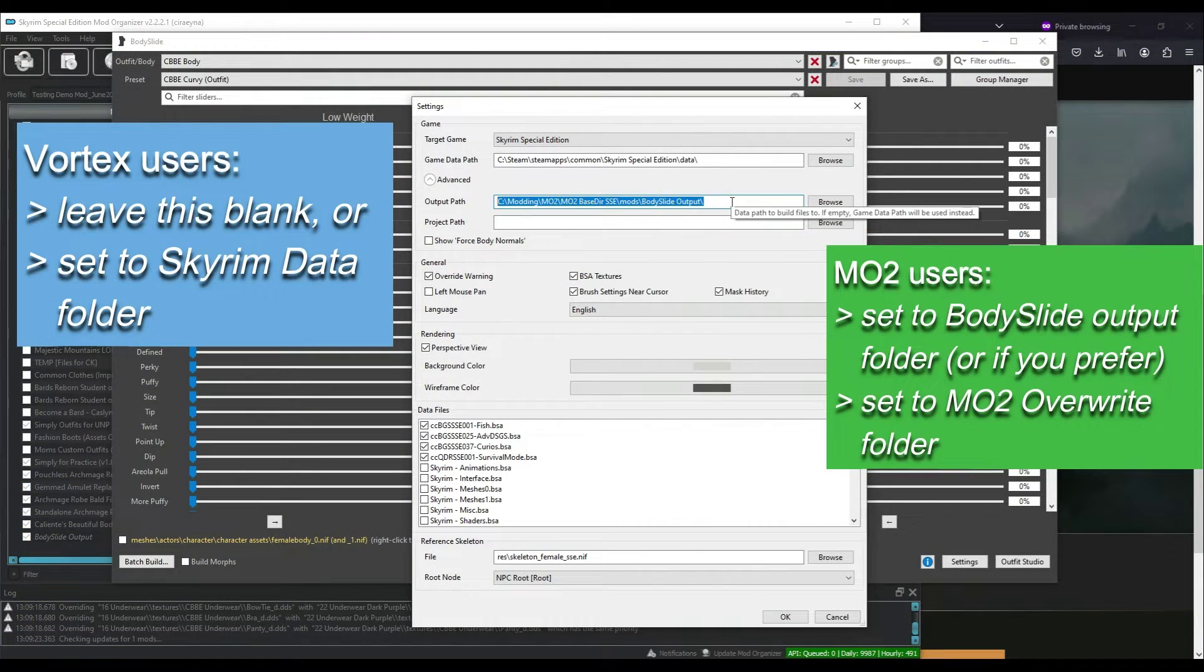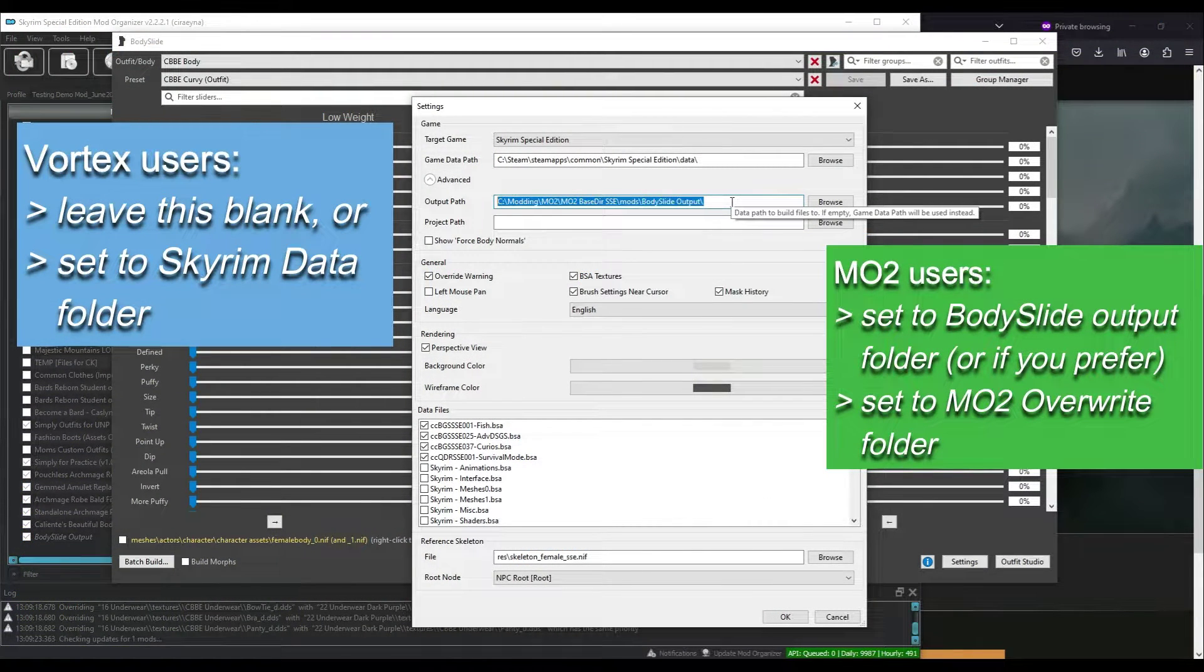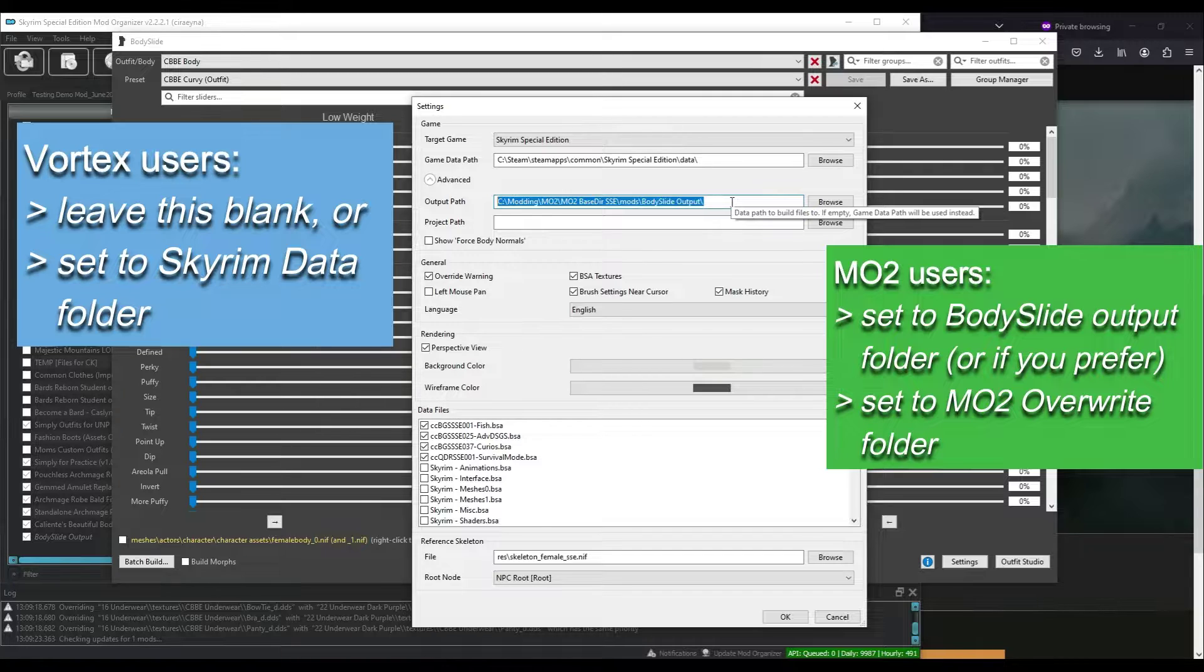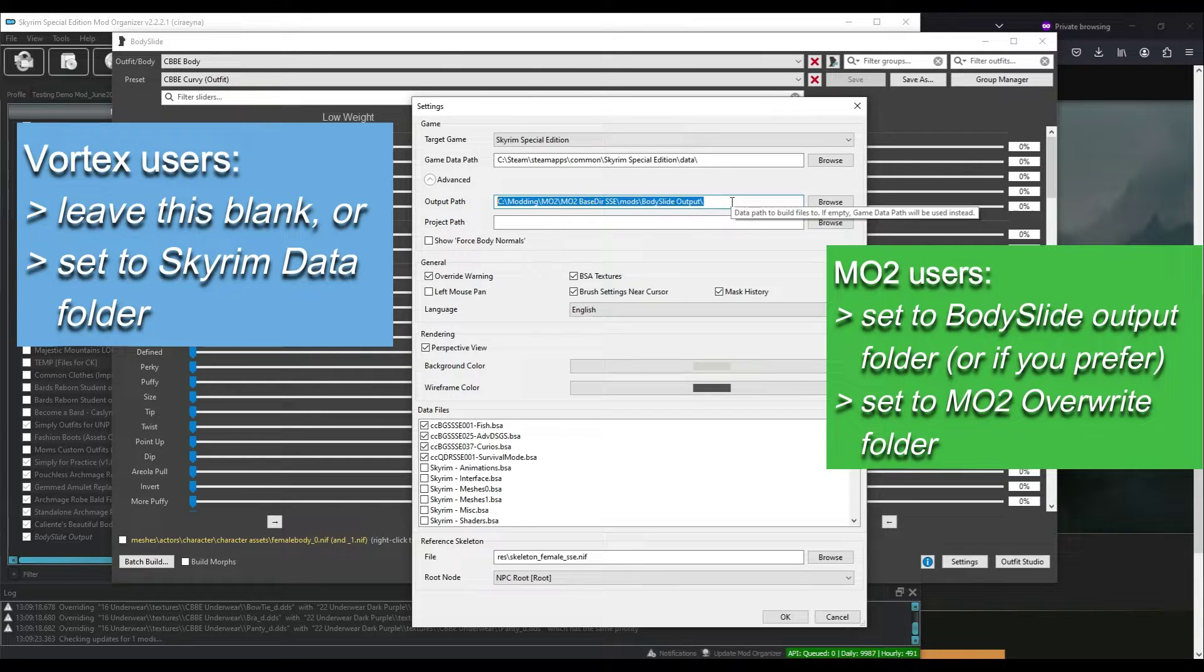If you do not, Body Slide can overwrite the NIFs in the Original Mods folder. Vortex users can also specify a custom folder here, or you can leave this blank and the NIFs will be created to the Skyrim Data folder, which is fine.